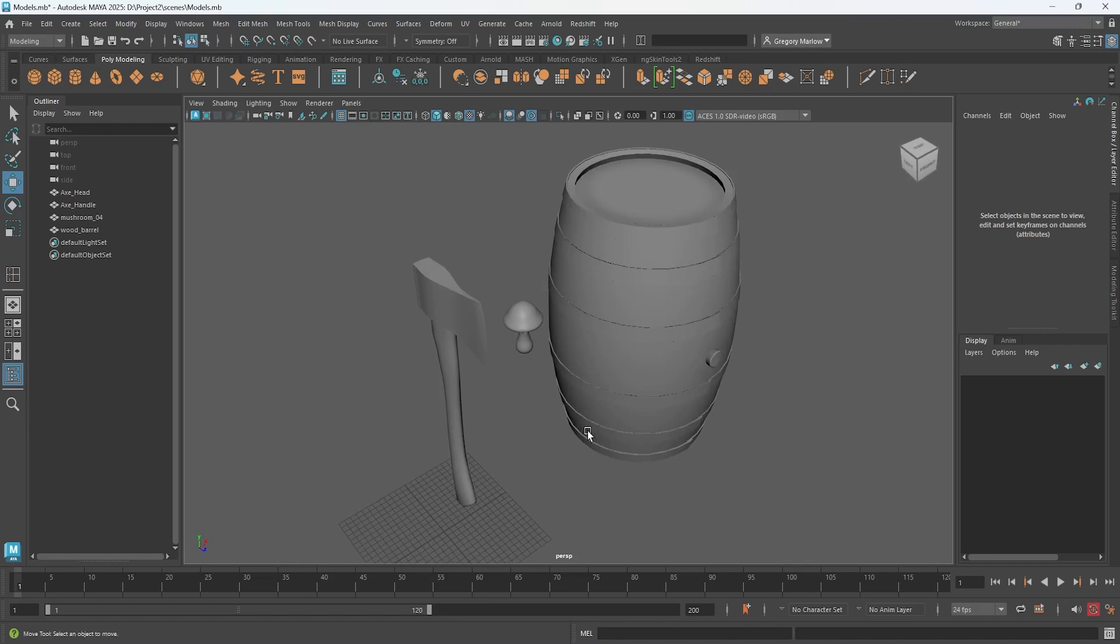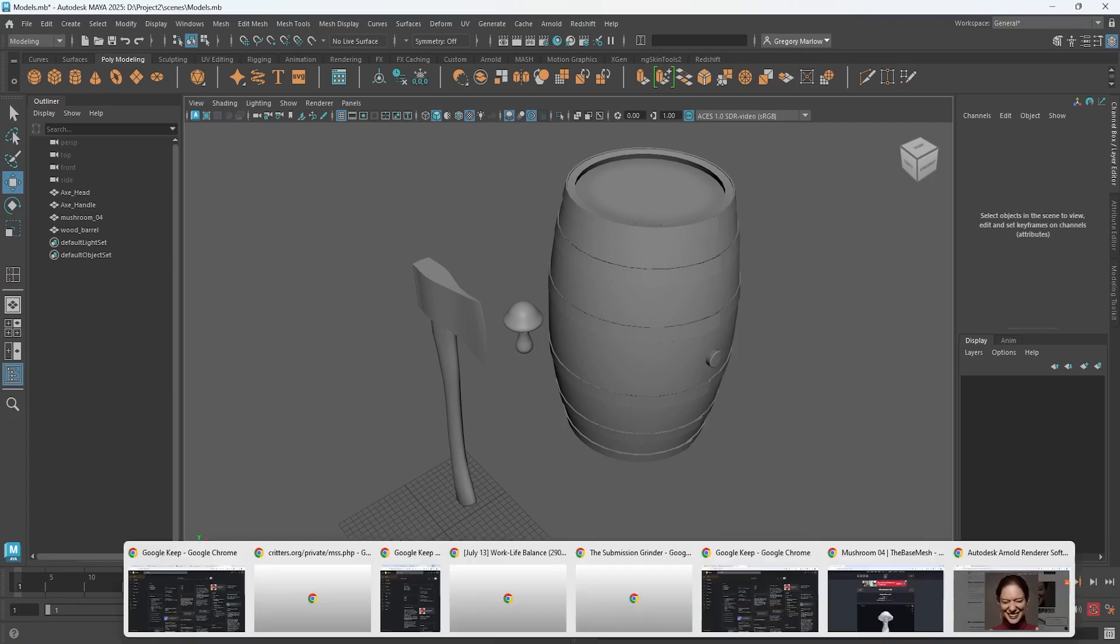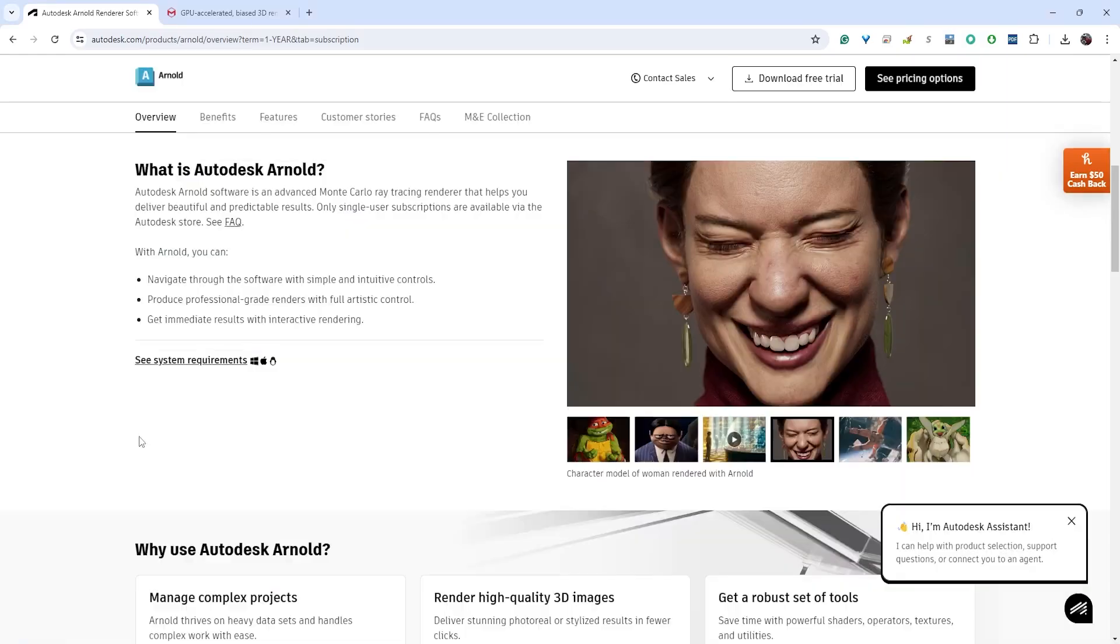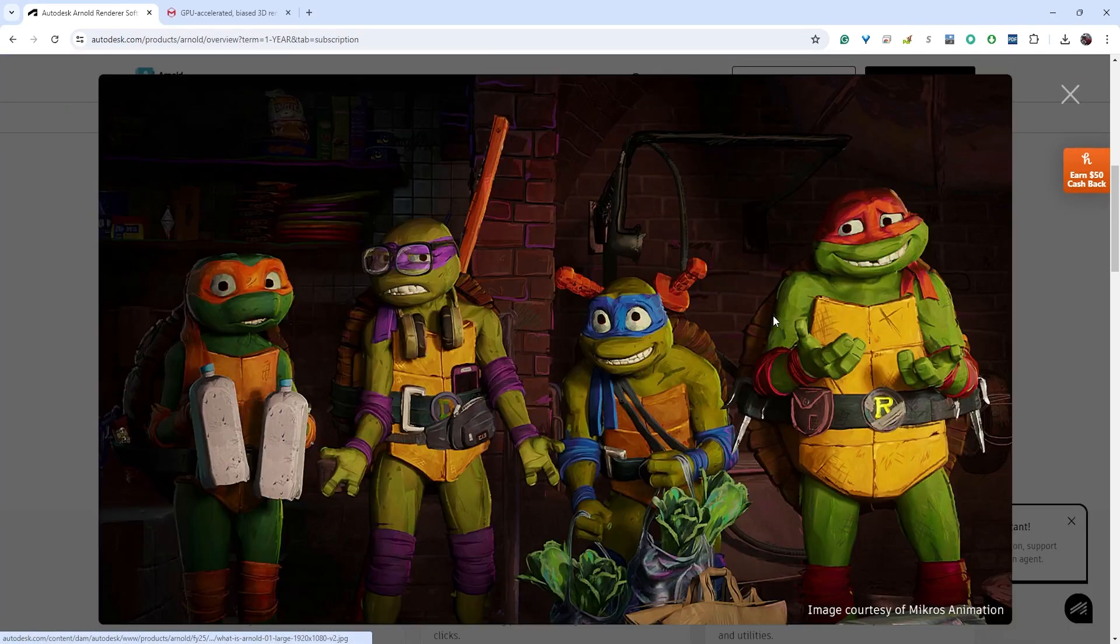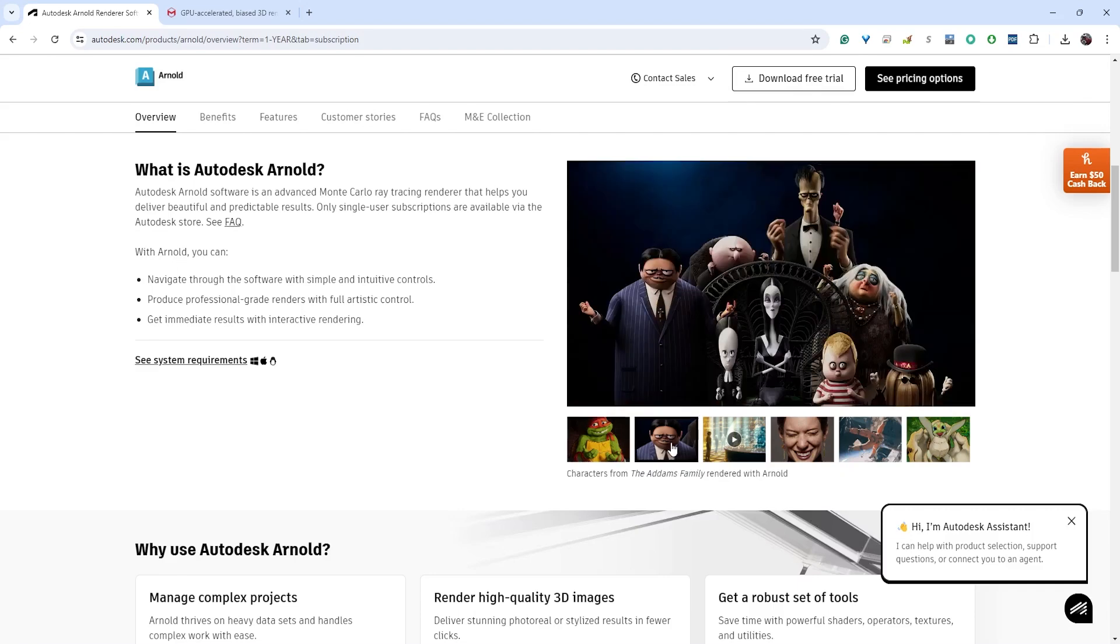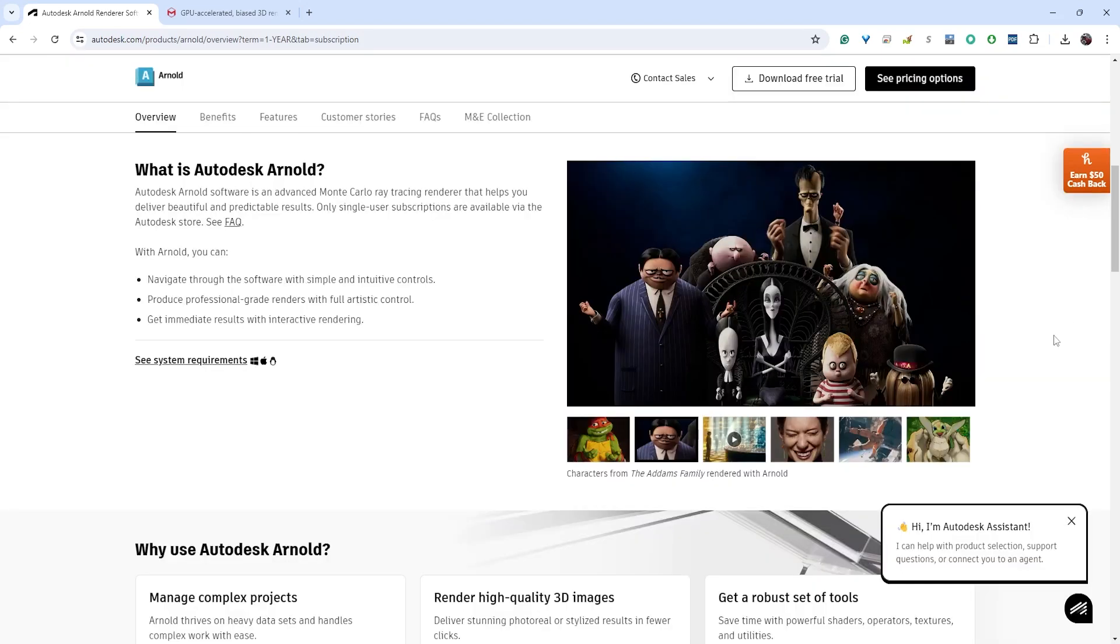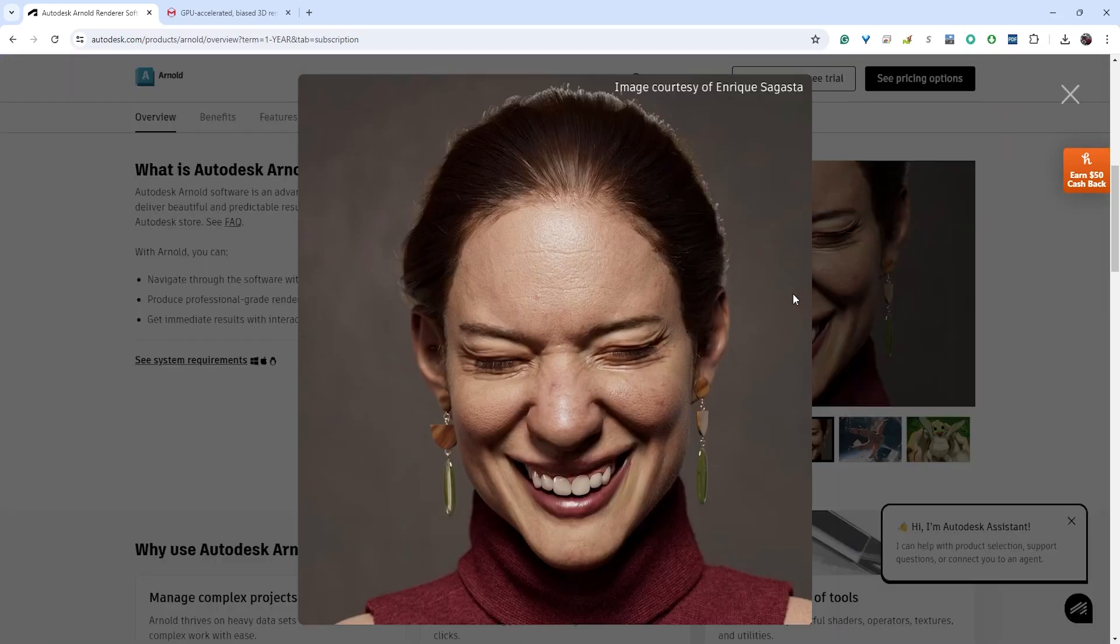That brings up the question of how are we going to render this. From the first project you'll remember we used Arnold to render our project. Let's look at our render engines that exist. This is Arnold's web page and this is some of the stuff that it's capable of. You can do some really impressive looking renders out of Arnold.